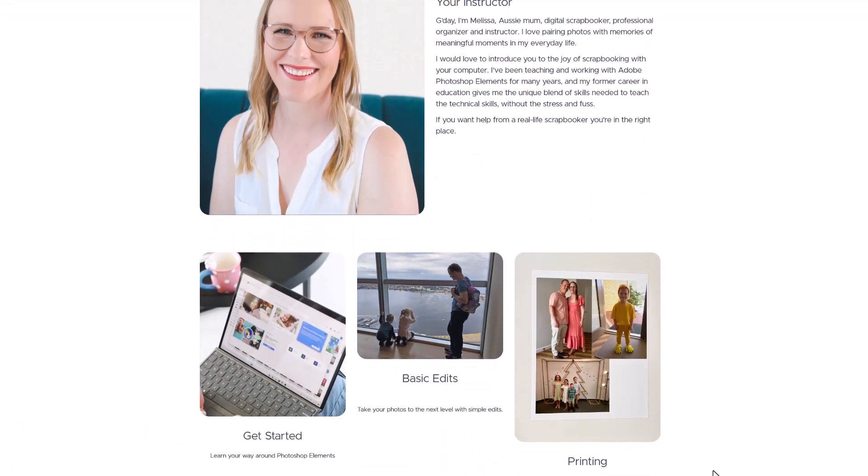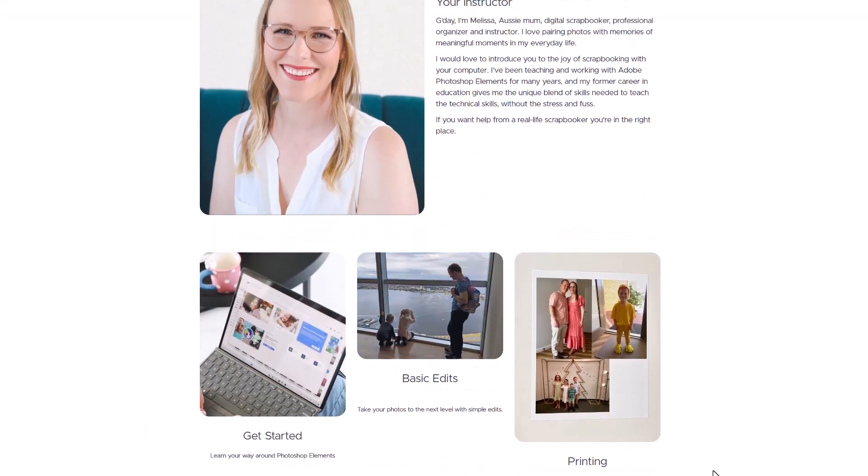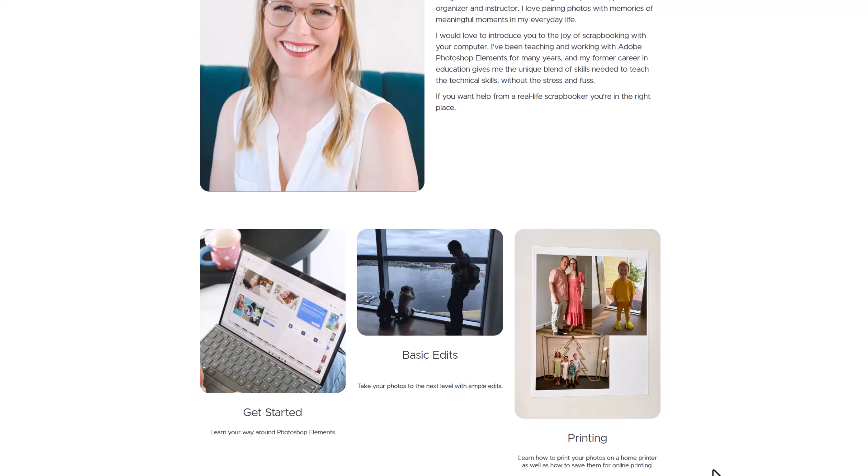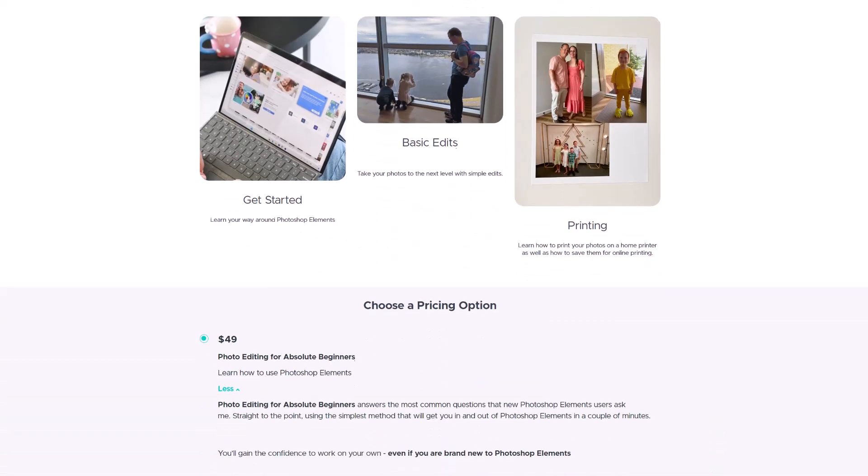You can learn how to use Photoshop elements to make basic edits, add text, crop and print your photos.